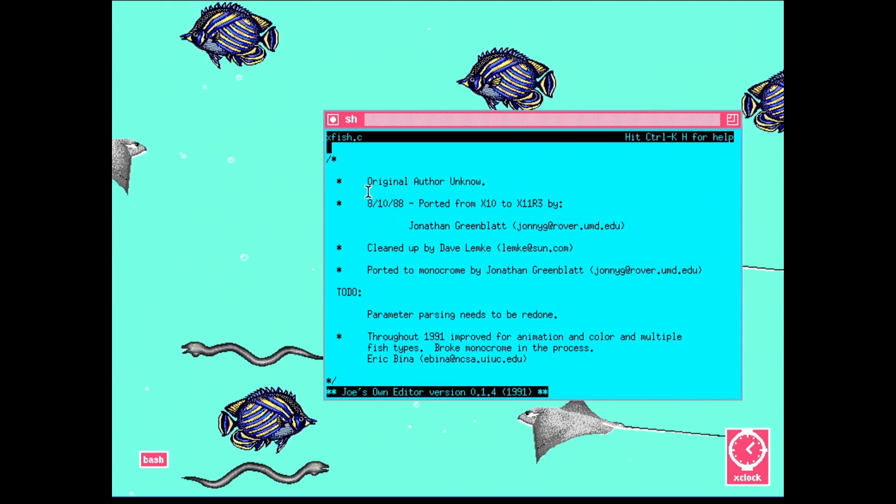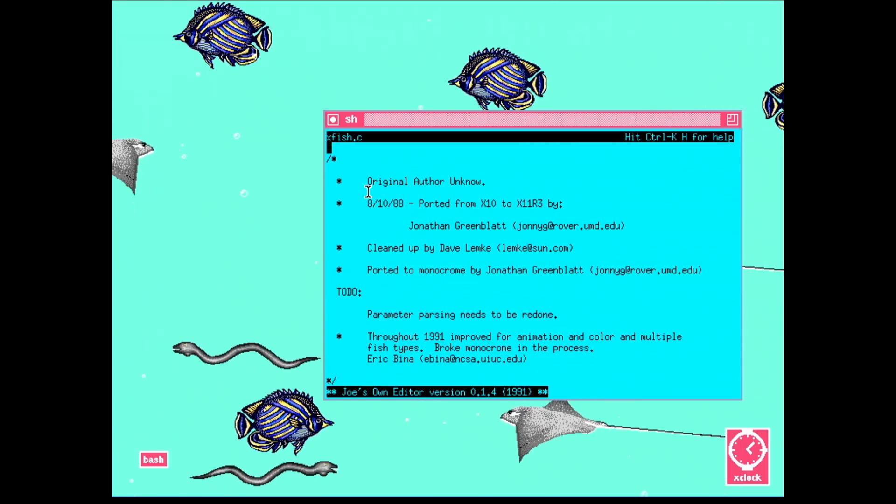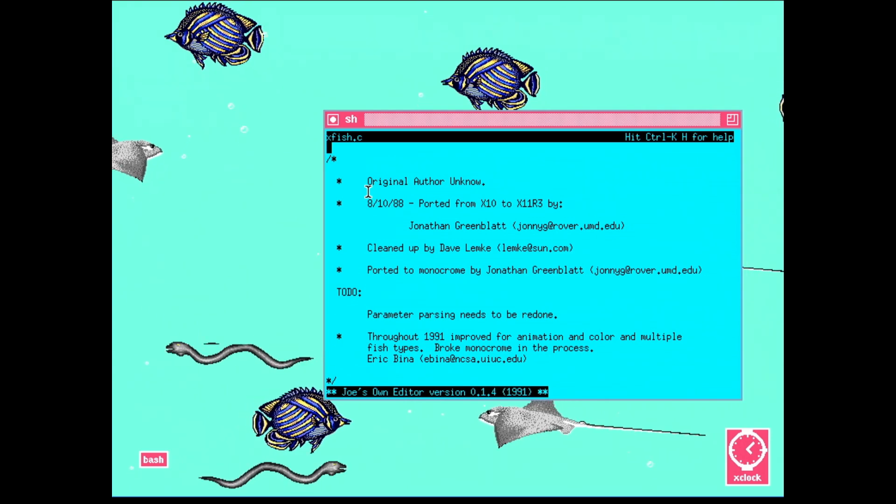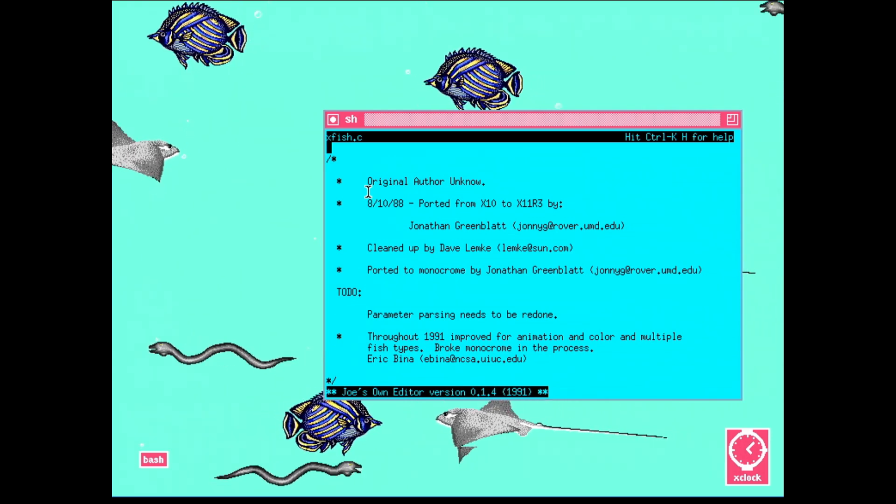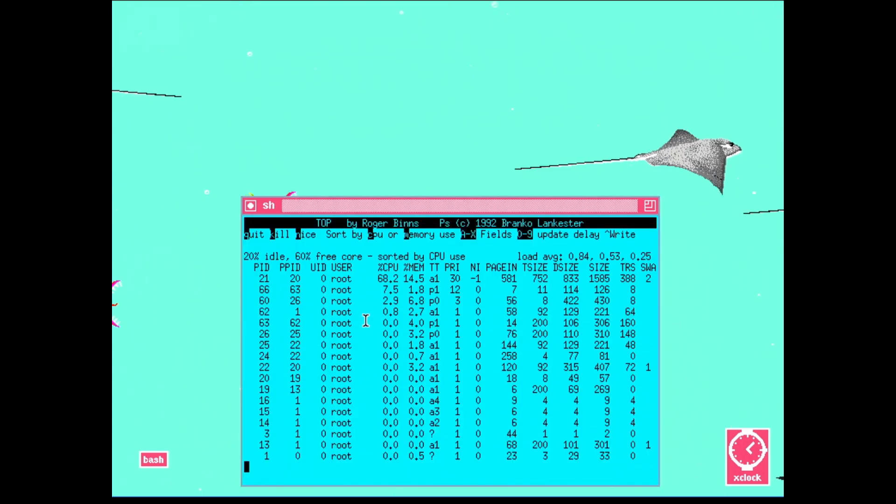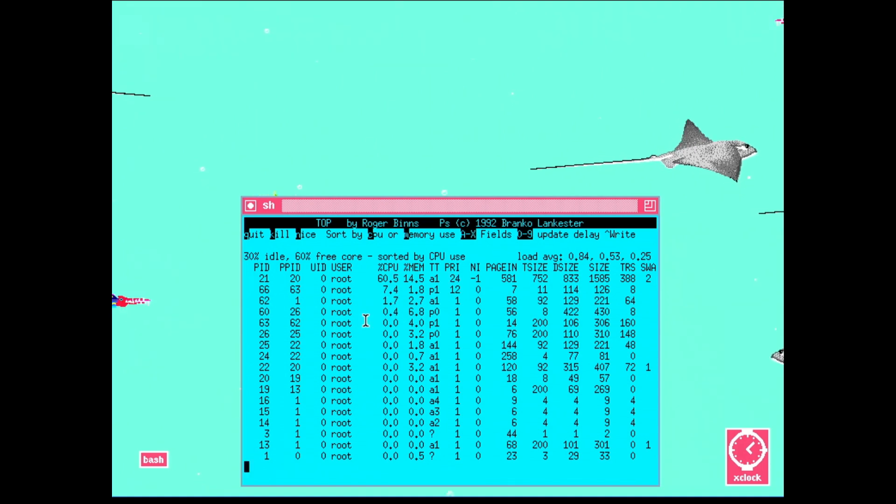Anyway, enough about modems. I found this really nifty accessory to my X11 desktop. It turns the background into a fish tank. Totally worth having running in the background, even if your computer slows down to a crawl.